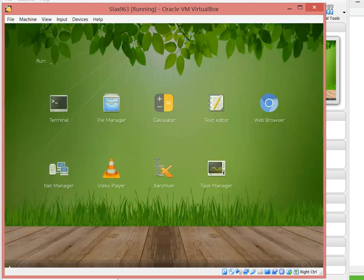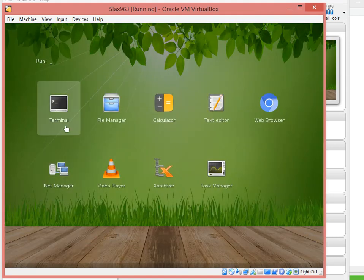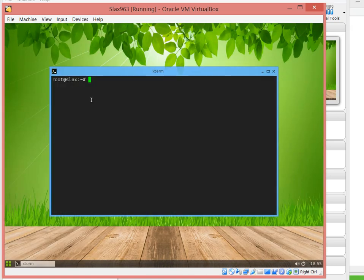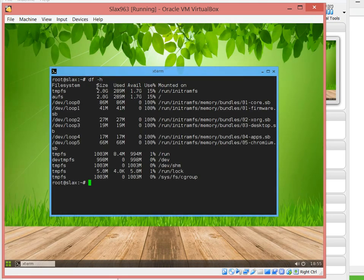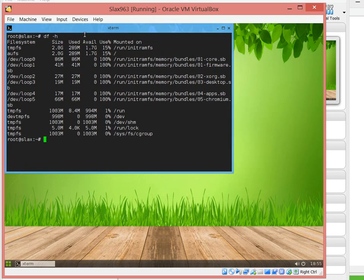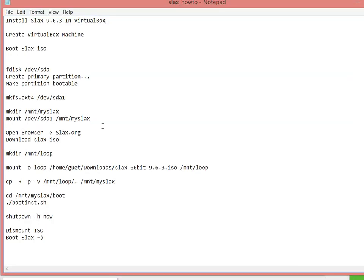We have the desktop now. We can actually open an X terminal at this point. As you can see, the distribution is very lightweight, it's only 289 megs. At this point I'd like to go ahead and follow these steps.